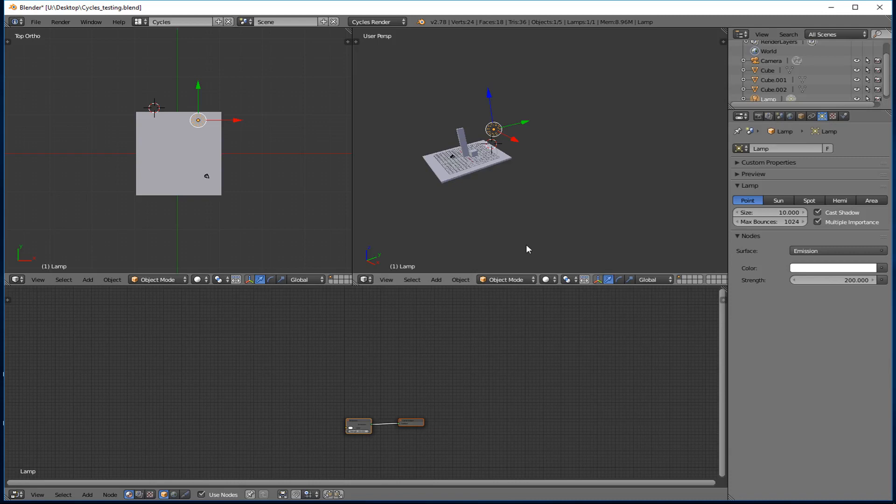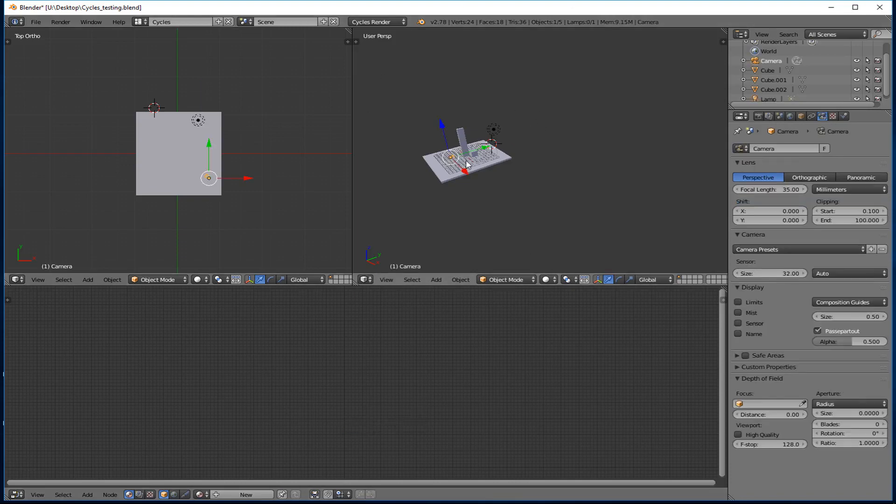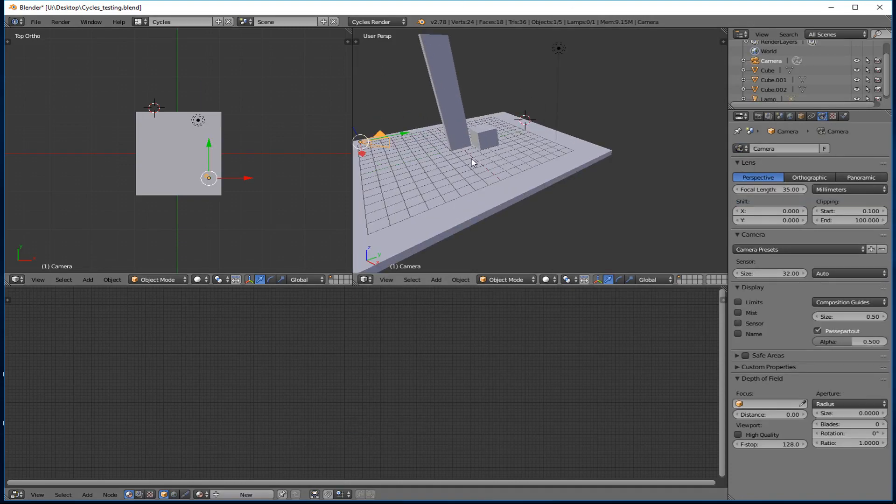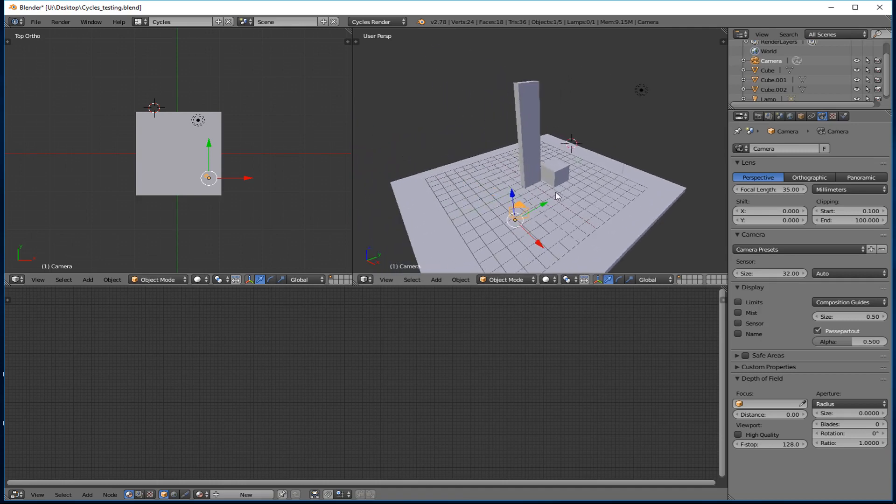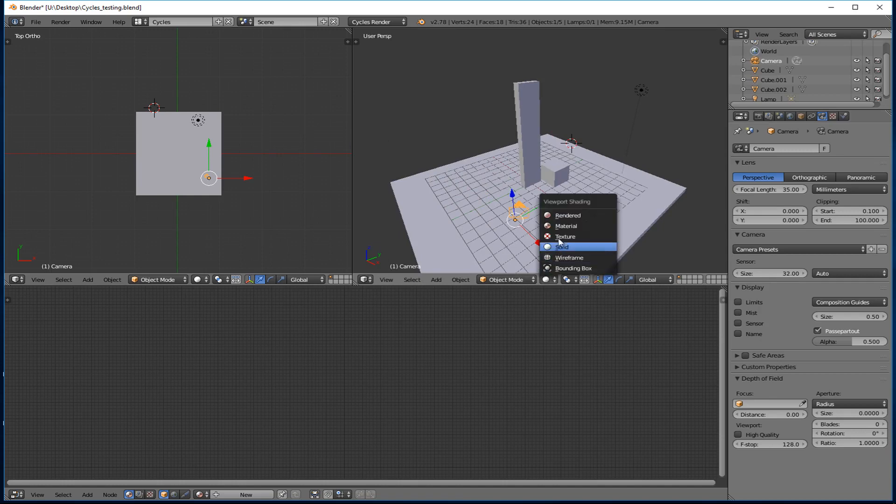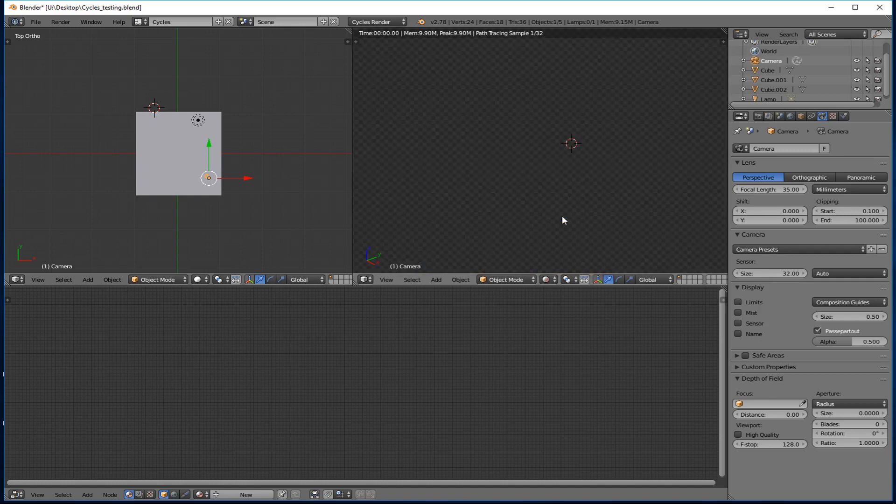What I want to talk about today is lighting with Cycles Renderer. I've got my stuff set up here, and let's just take a look at what this looks like. This is what's pretty typical when you first start off and you change into Cycles Renderer.